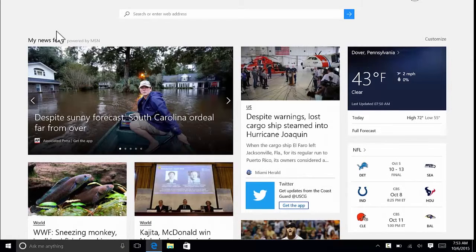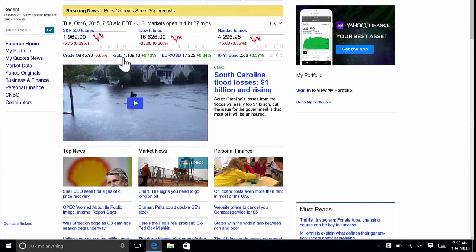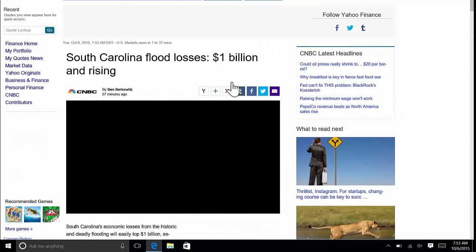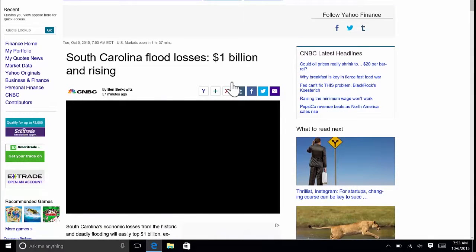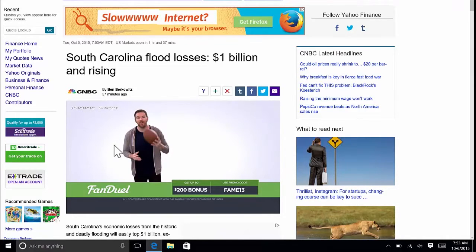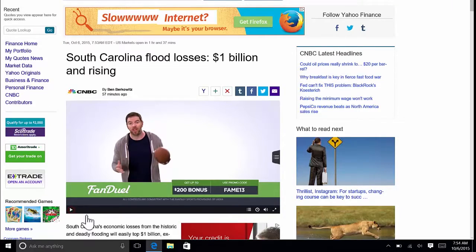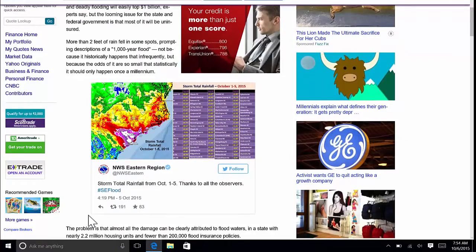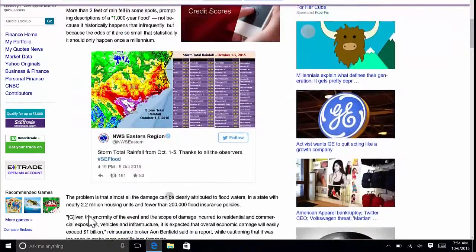Now I've got to find a website that I want to read, and I like to read finance articles, so I'm going to go to Yahoo Finance. When this loads, you're going to see there's all sorts of advertisements, there's links to things I don't care about, there's a video that starts to play, and all I really want is the text — that's all I really care about is reading the article.